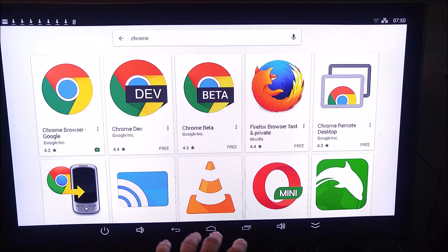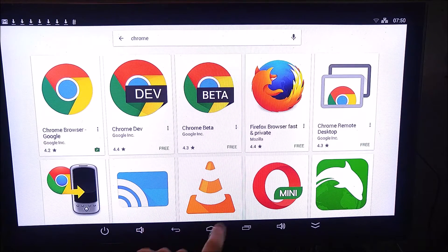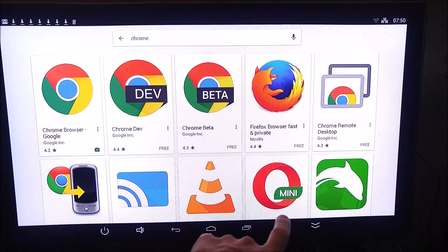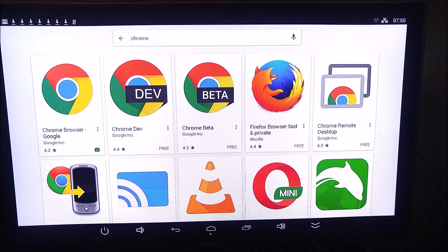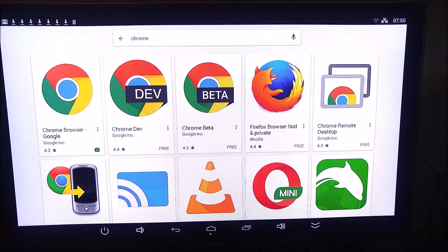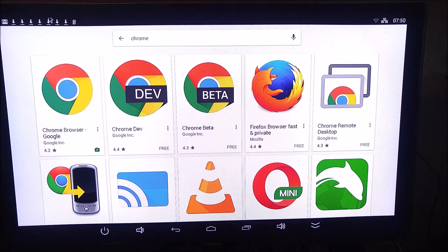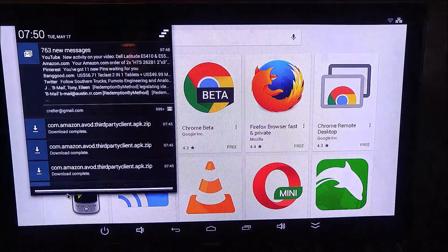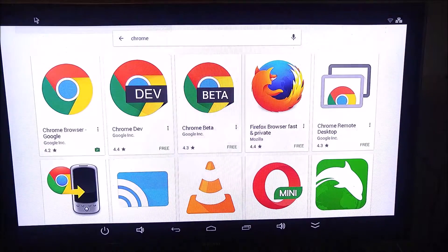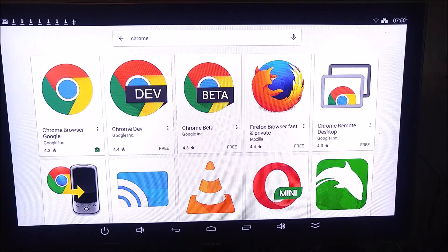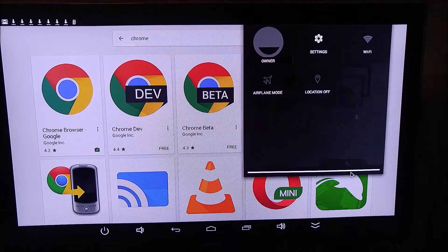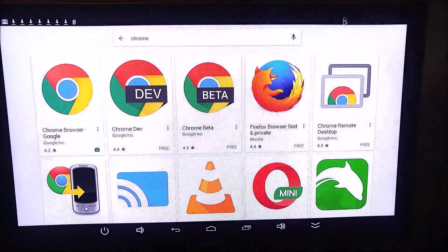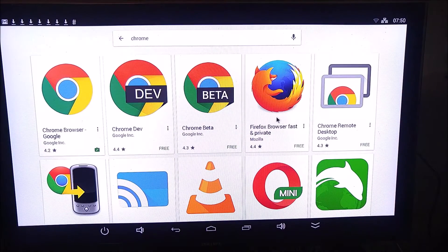Down here at the bottom, you see our standard Android buttons. We've got Home, Back, Apps, and Volume. And then up here at the top, you see your standard notifications. And on the other side, you have your standard settings and widgets there.